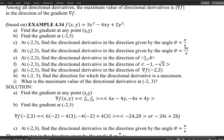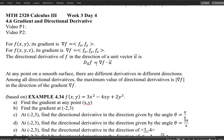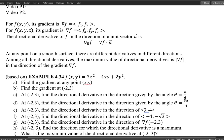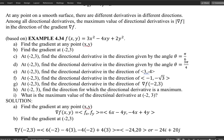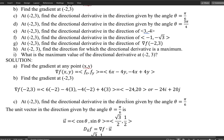All the sub-questions are about the same point (−2, 3), because at a single point there are different derivatives in different directions. The direction here is given by an angle, and since the directional derivative requires a unit vector, we use the formula: u = ⟨cos θ, sin θ⟩. For θ = π/6, we get cos(π/6) = √3/2 and sin(π/6) = 1/2.